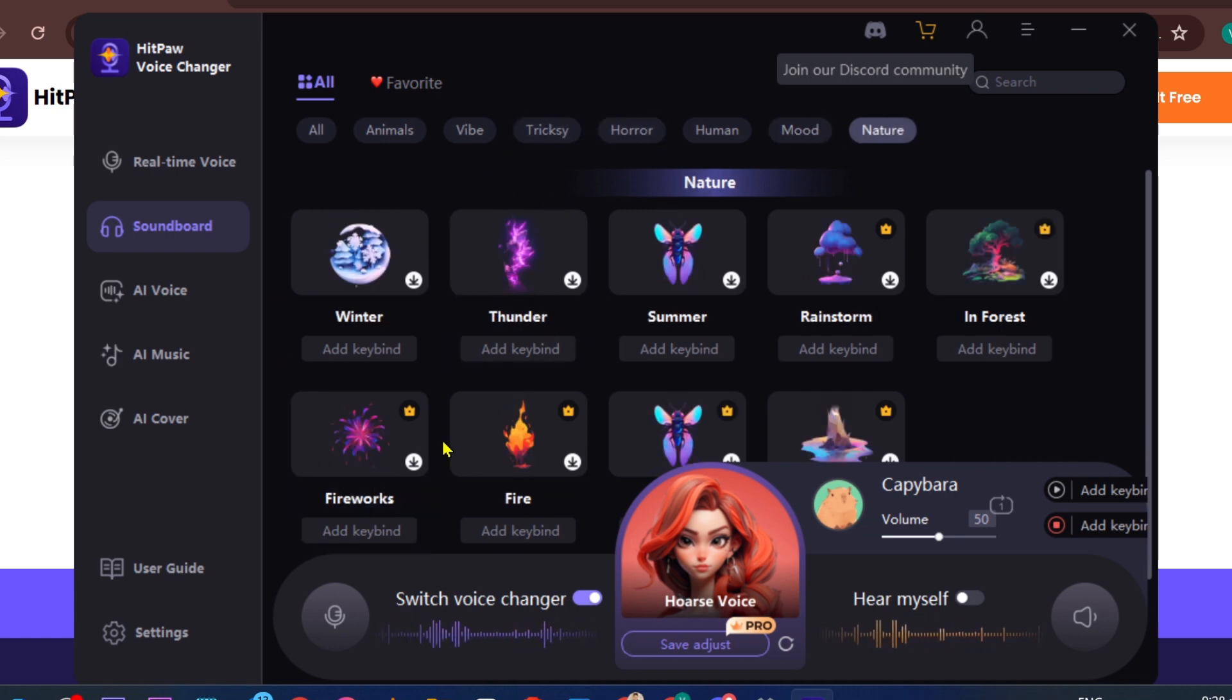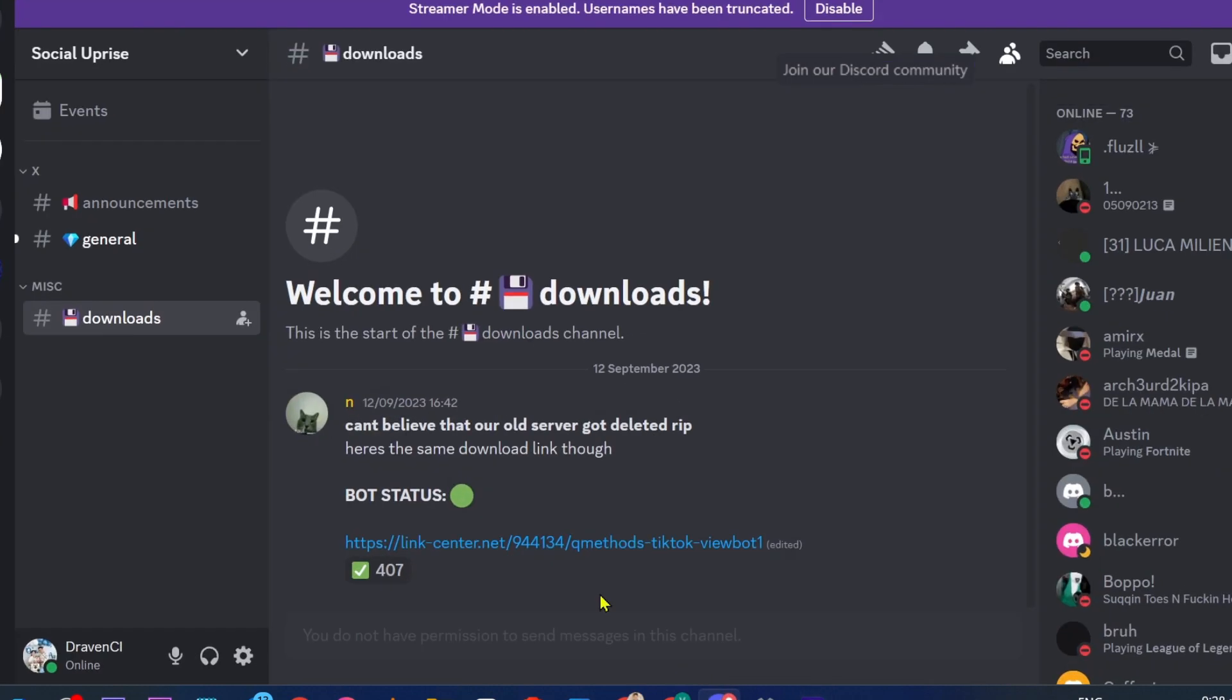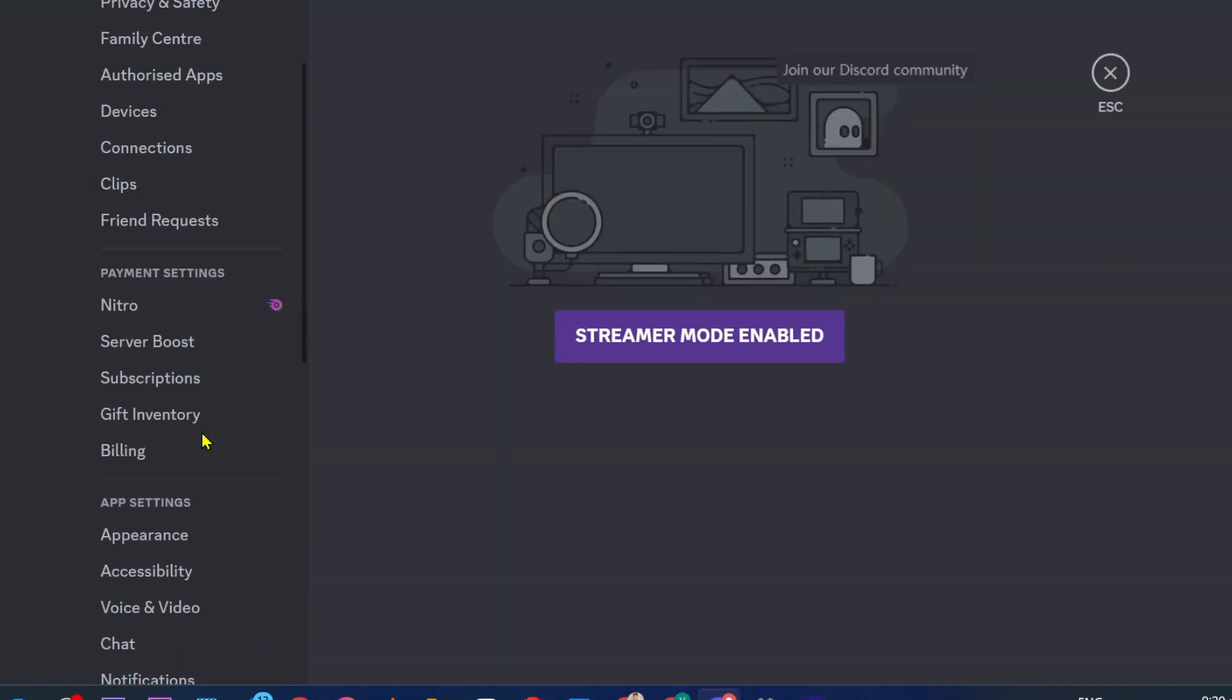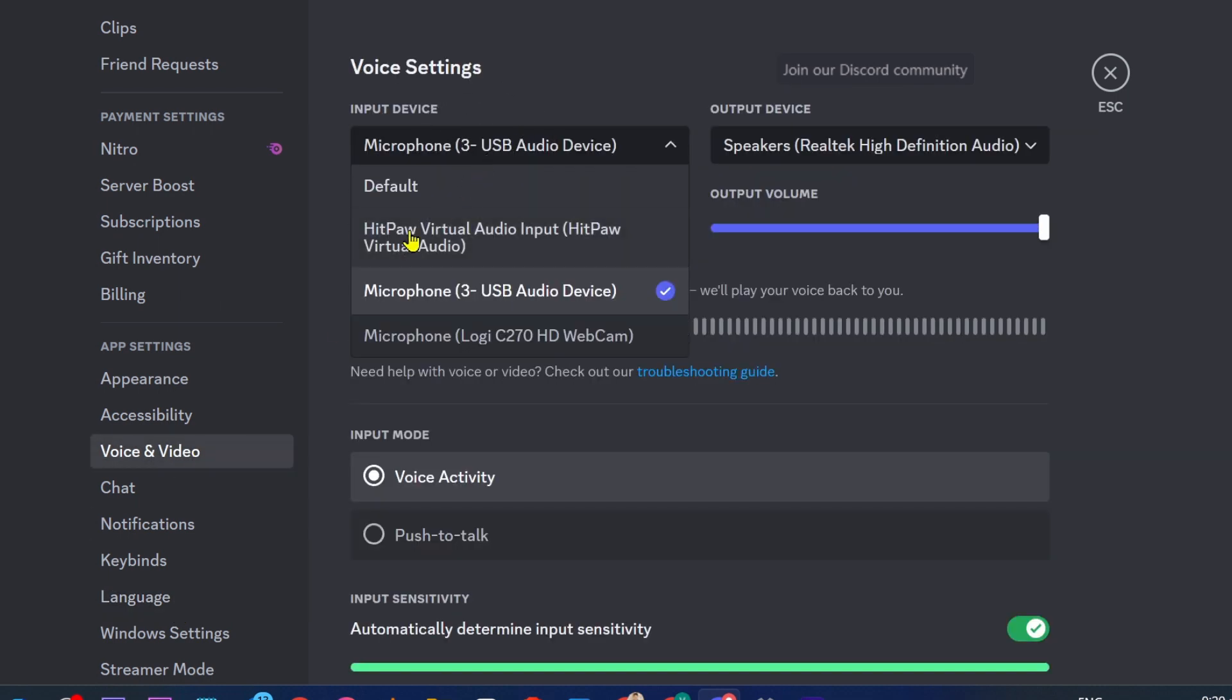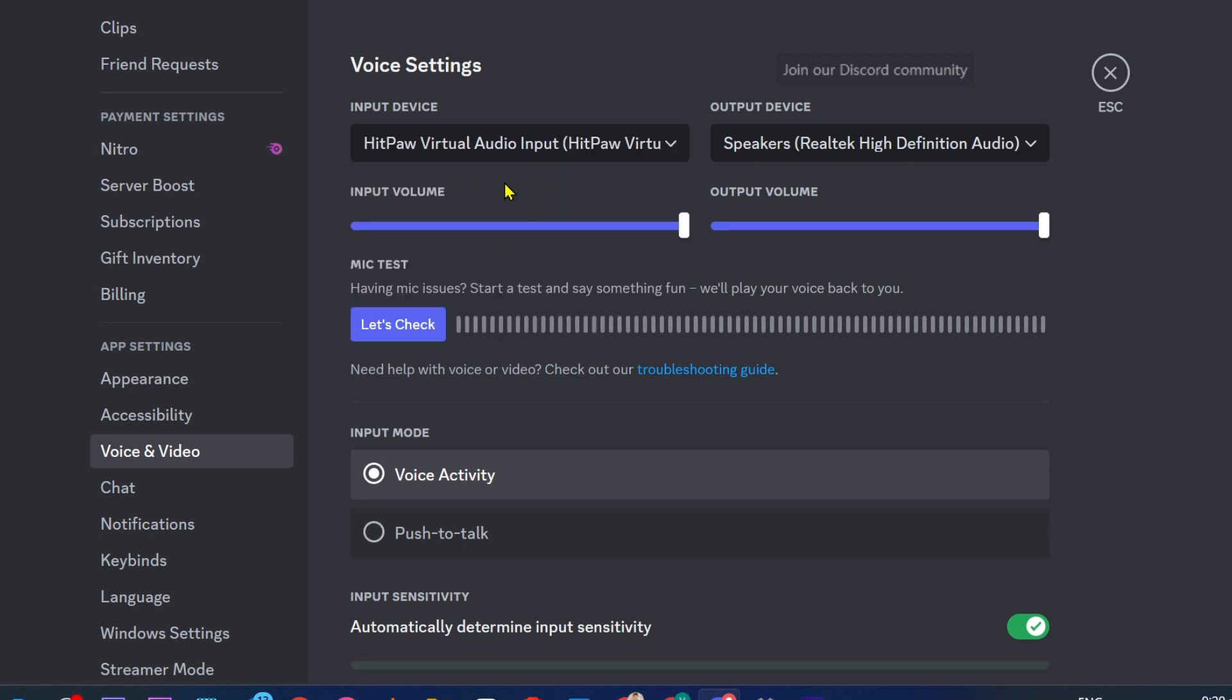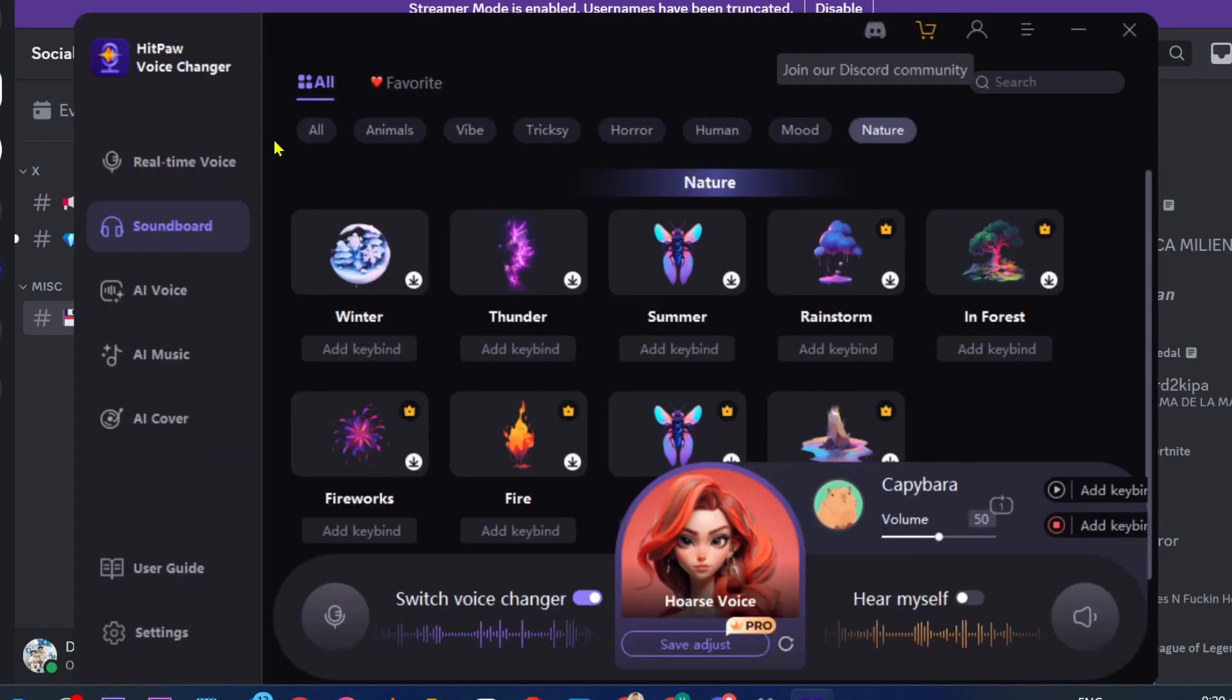Now what you're going to do to use it on your Discord is basically open your Discord, click the user settings, and look for Voice and Video. Now here in the input device, we're going to change this one and use HitPaw Virtual Audio. Once we're done with that, we can close this one and go back to our HitPaw.